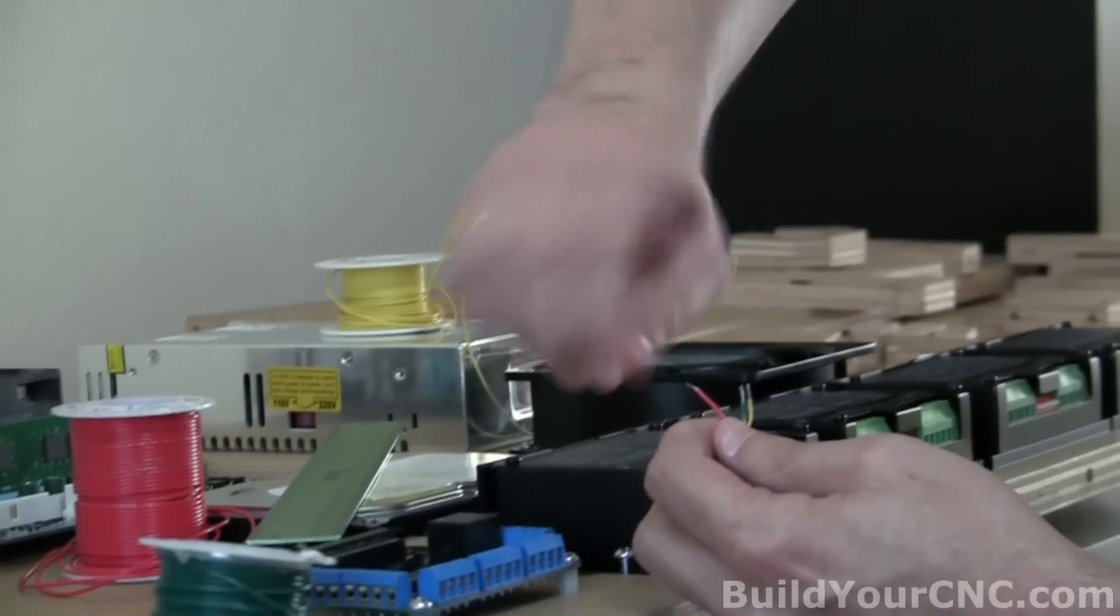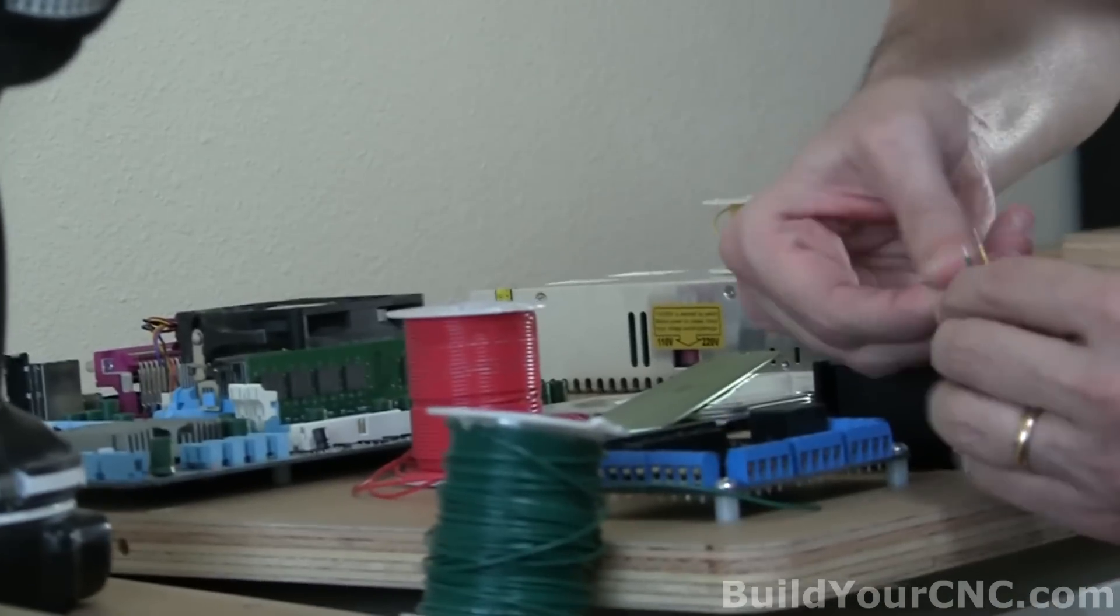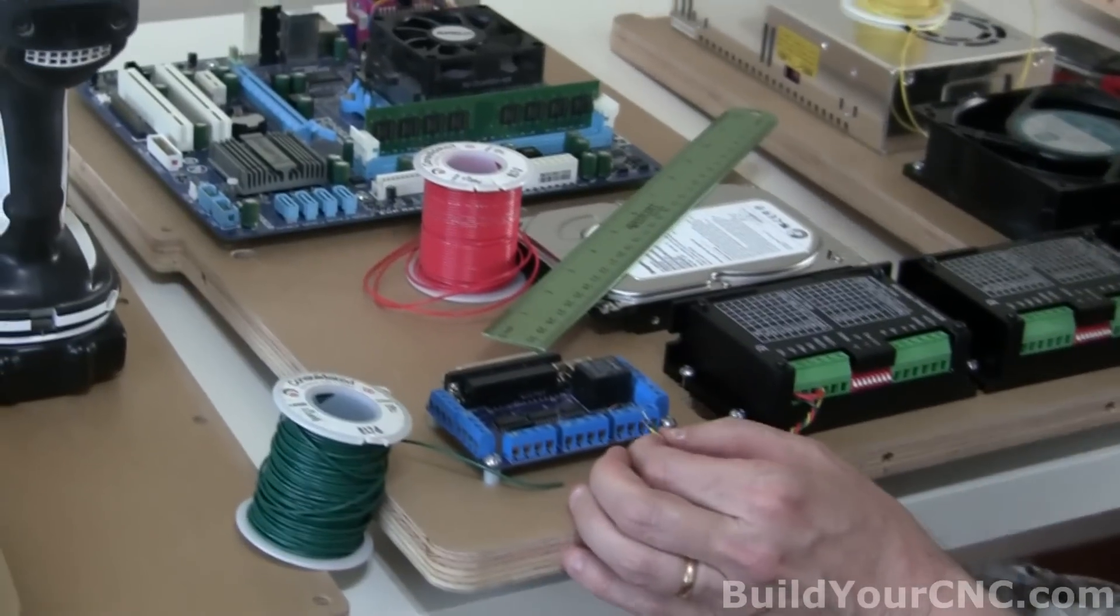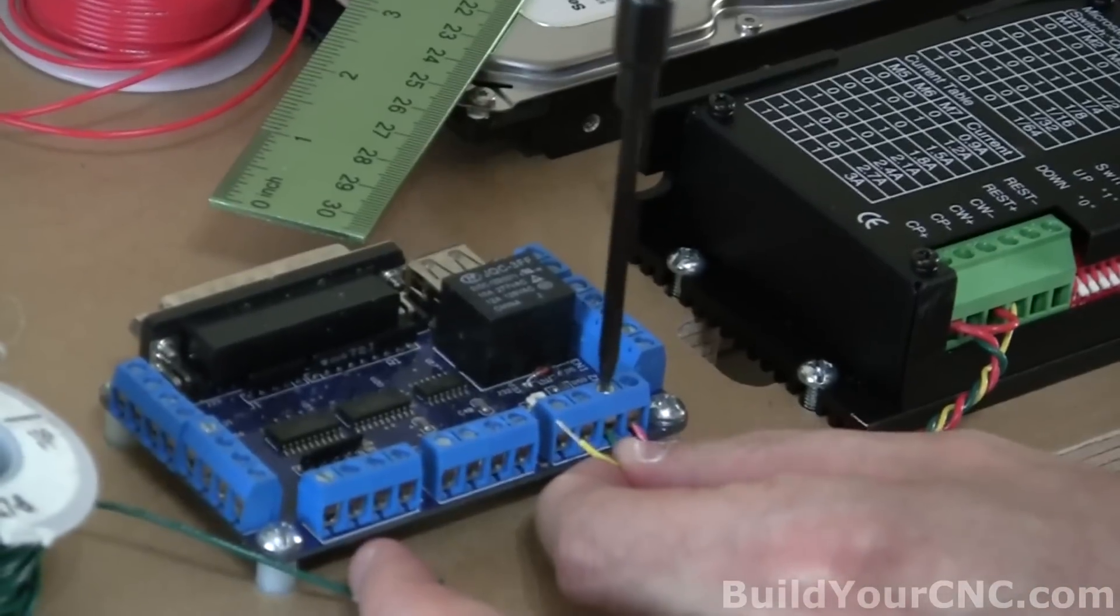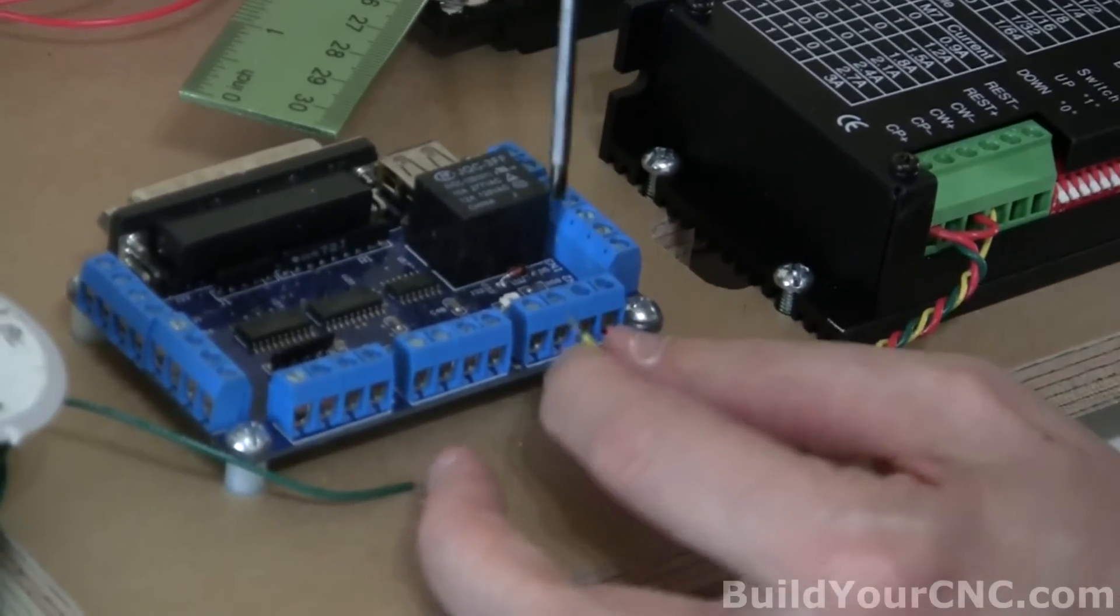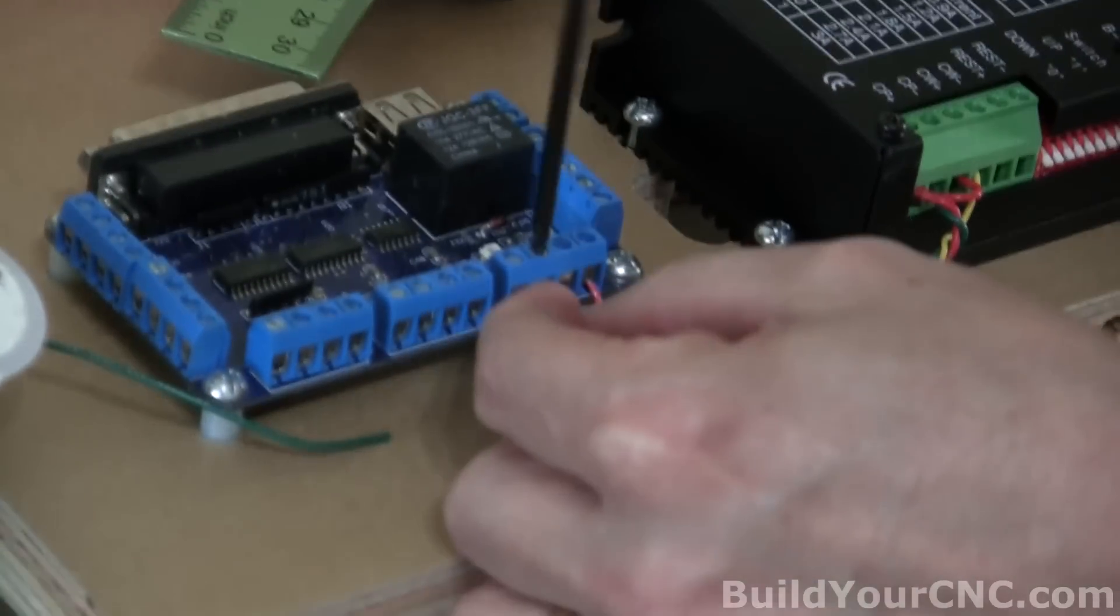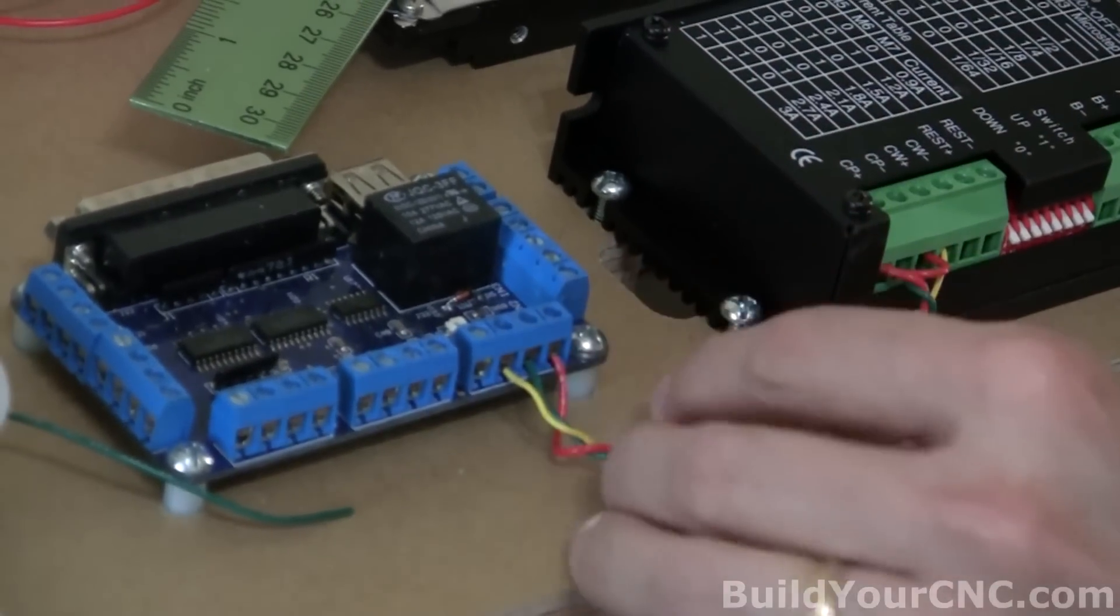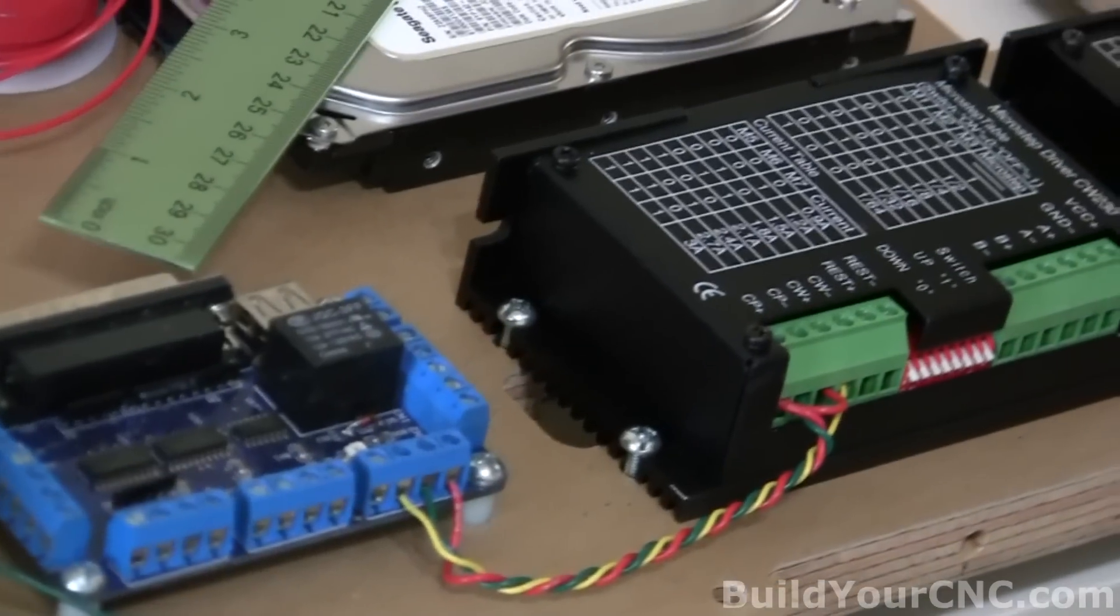Okay, now we're going to take the red and we're going to wire this to the com. Com is located right here. And then the green goes to step. Step is located at this location, at this terminal. And then the DIR, or direction, is this terminal. So you have this wire to the first driver. And you have a very neat appearance to it. And we're ready to go to the next driver.